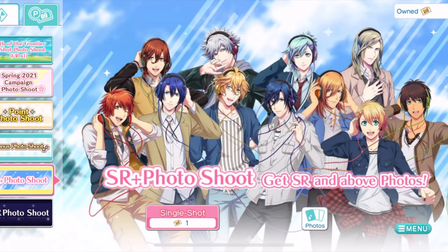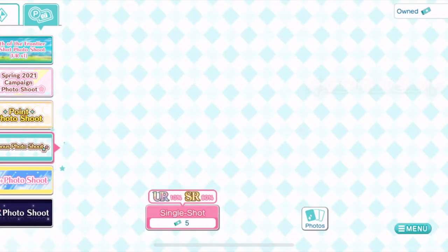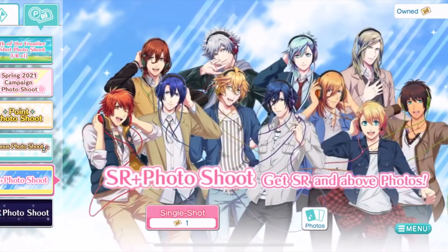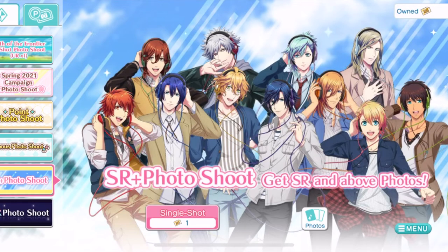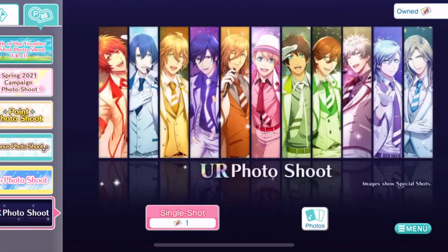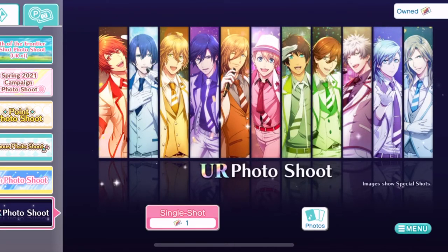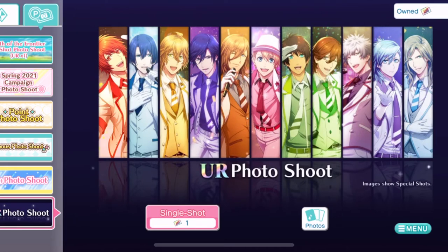Gold tickets guarantee you an SR — these are only normal box photos with a 2% UR rate. I think I've pulled a UR out of here maybe twice in four years. The UR photo shoot guarantees a UR, again only normal box — hard to come by unless you pay or exchange 30,000 bangles. I get about one of those a month playing every day.